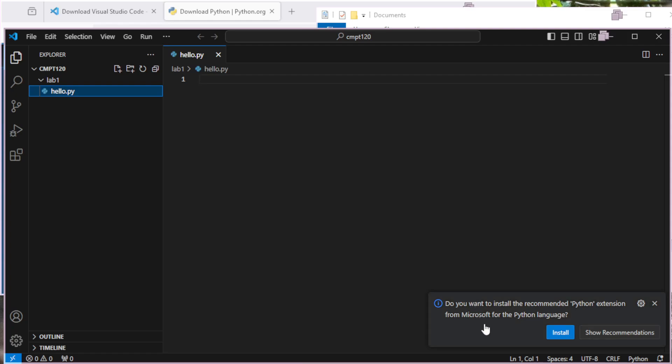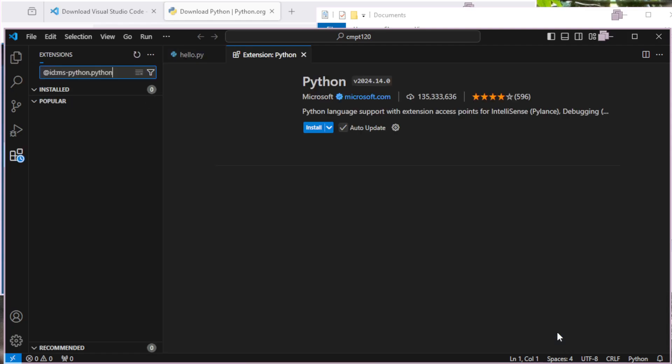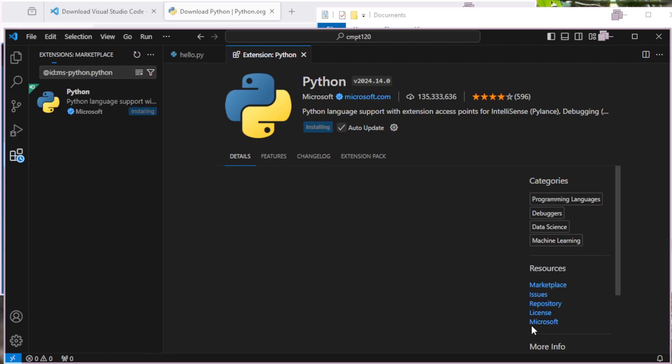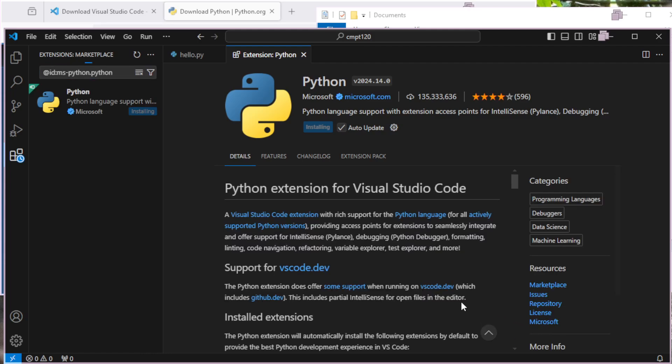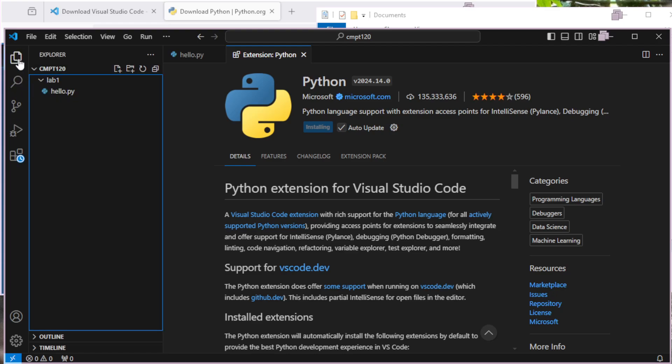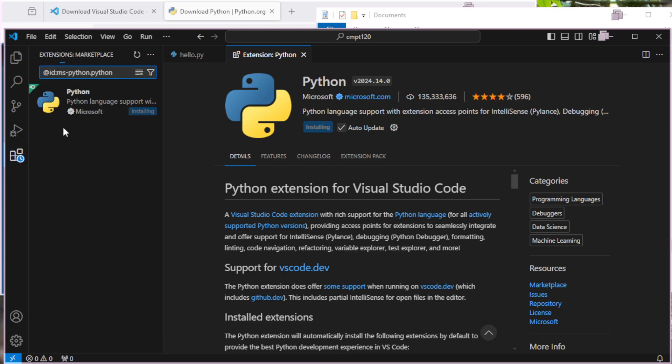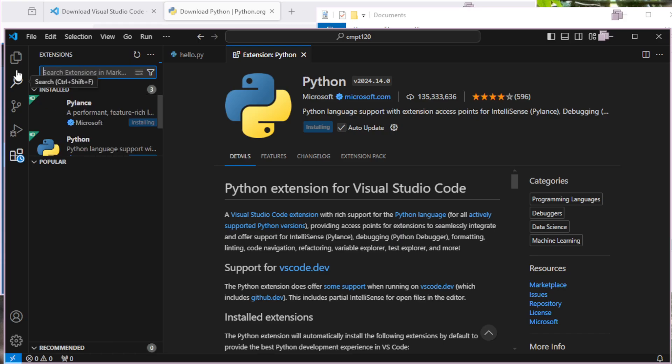It's going to ask me, do I want to install the Python extension? I'm going to say yes. Generally, most extensions that it offers are probably a good idea. On the left-hand side where it took us to, we were up here under Explorer View. But if I go down here to Extensions, I can search for all the different extensions.